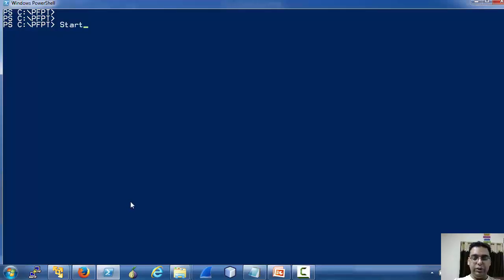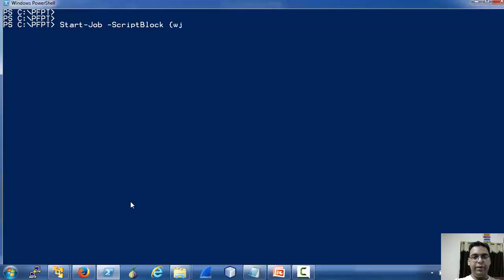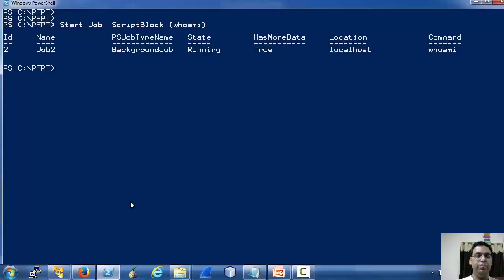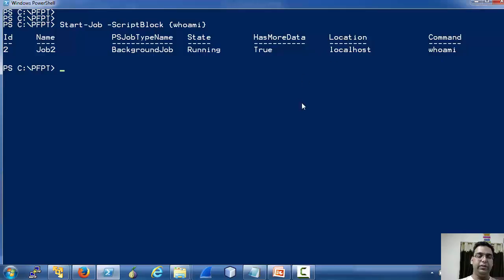Let's use Start-Job to execute a simple native command as a job. As you can see, the job has been executed.